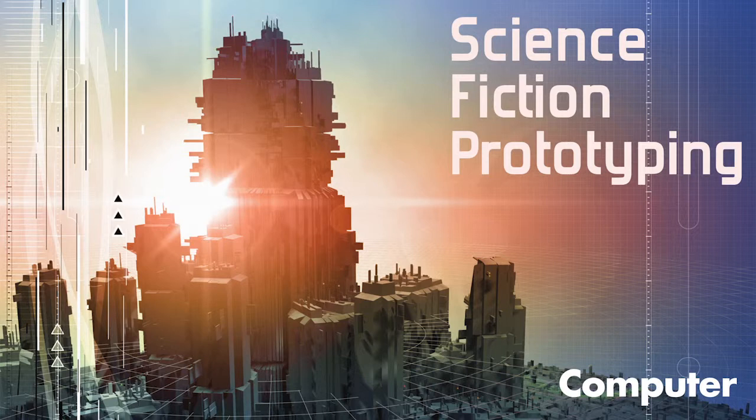But I was particularly struck by Julia's response that really what it allowed her to do is it allowed her mother to understand the work that she was doing. And again, I think this goes back to the fact that science fiction prototyping and science fiction really lowers the bar and gives really anybody a way to understand and to visualize and to understand the experience of the future of these different possibilities.